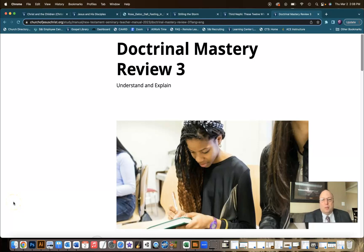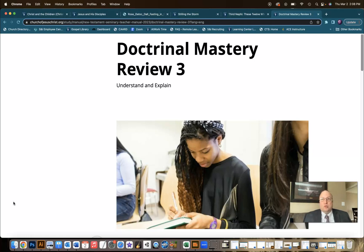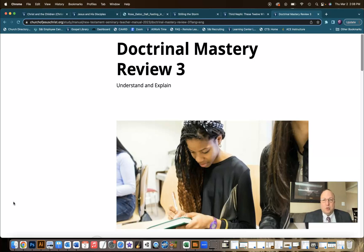Welcome to the Doctrinal Mastery Review number three. Remember last week in review number two, I introduced some resources — card resources, games, activities that you could use in your Doctrinal Mastery Reviews. If you missed that, I'll put a link in the description to that video so that you can check out those resources.